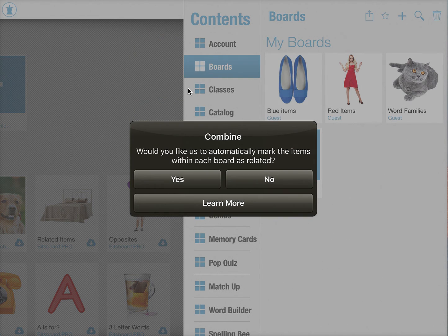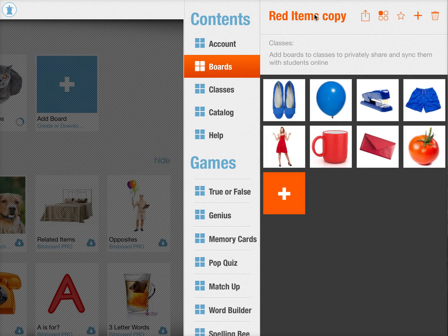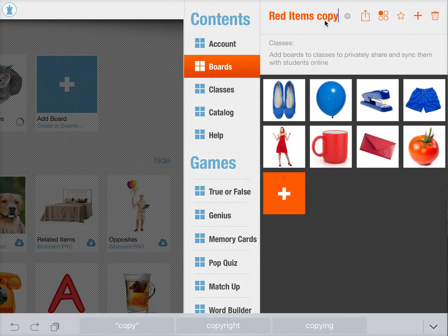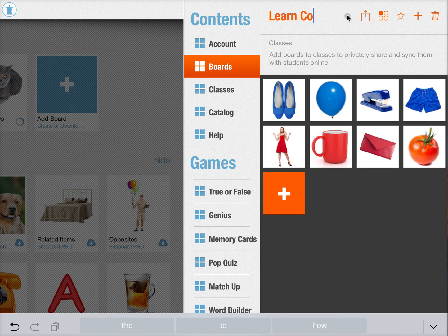When I do that, it asks me, would you like to have us automatically mark the items within each board as related? I say yes, because all the blue items are related to each other and all the red items are related to each other. Now I just have to give the board a new name — I can say, learn colors.